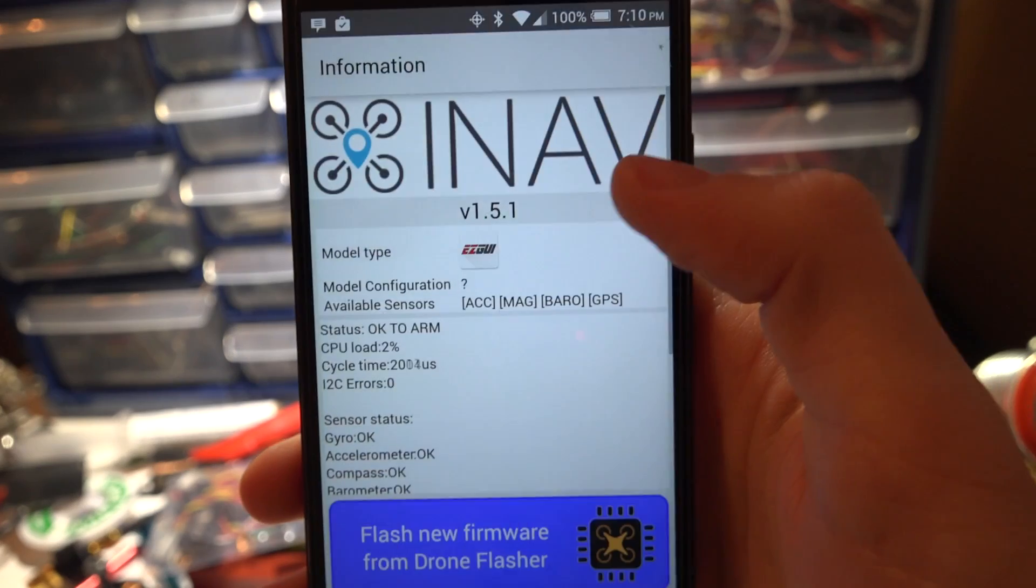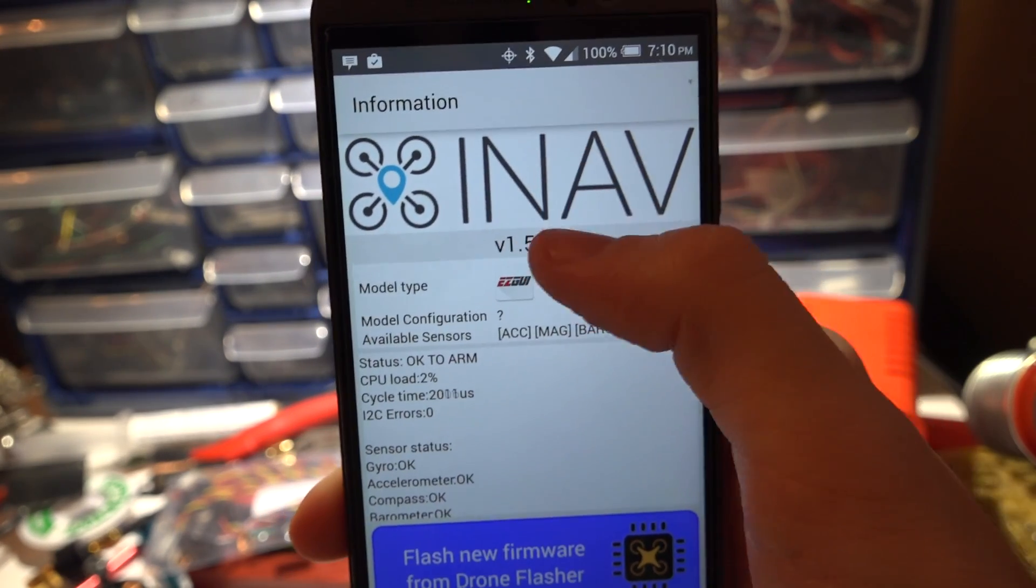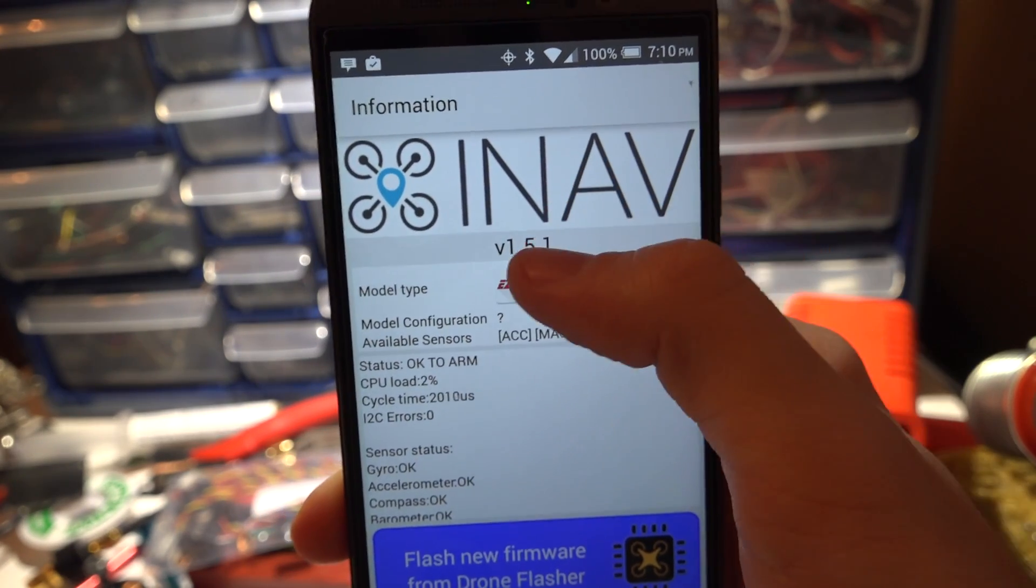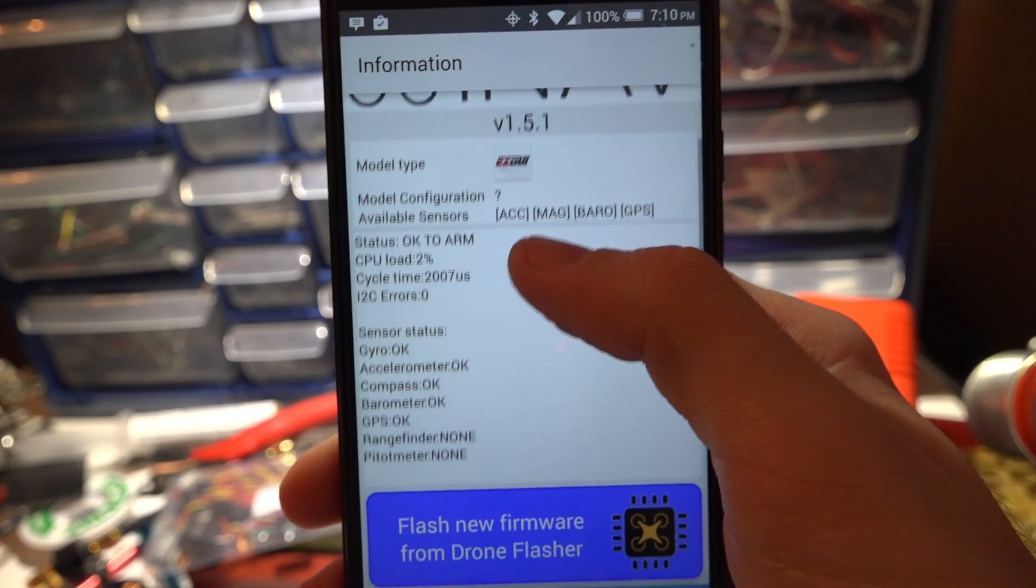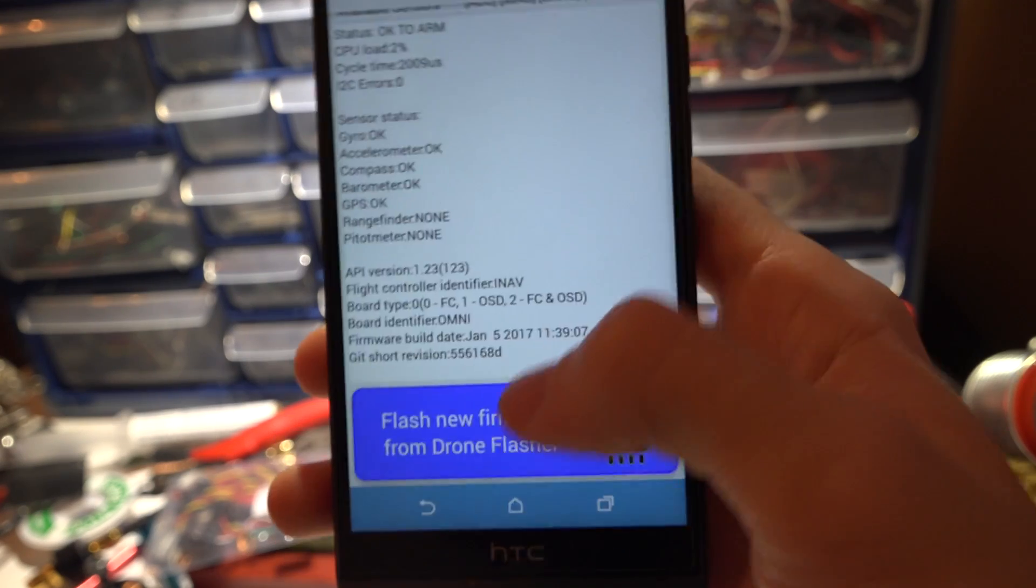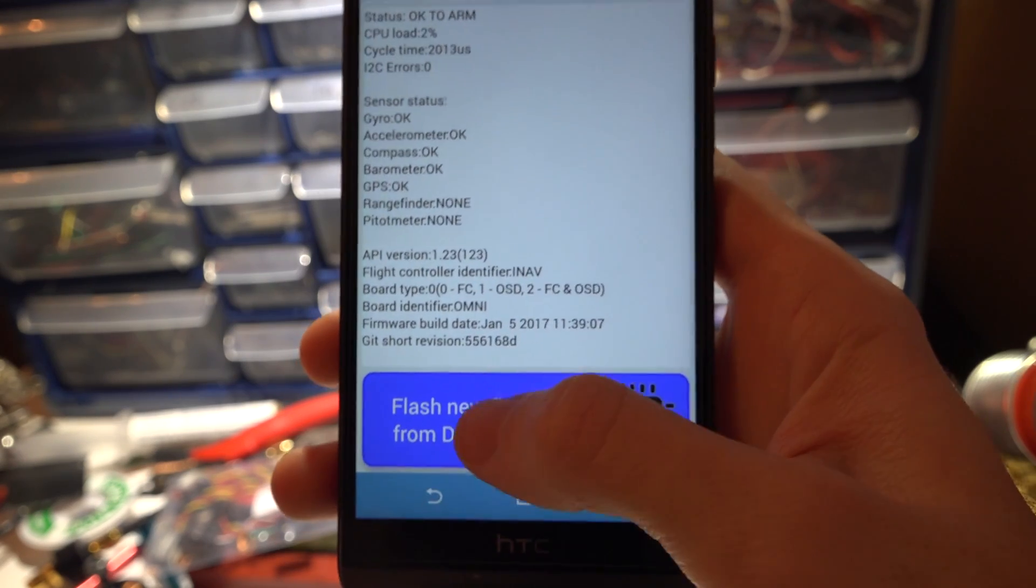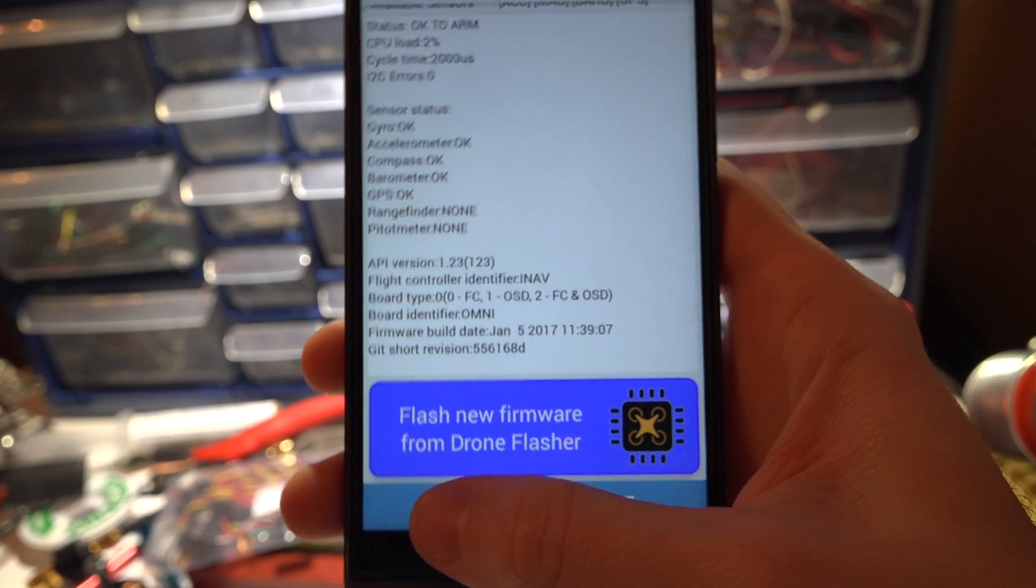If we click information this is just going to show you what version of firmware you are using, the version number and a bunch of other statistics. You can even flash firmware from your phone.